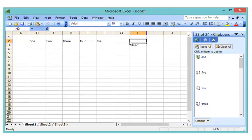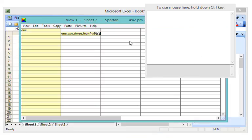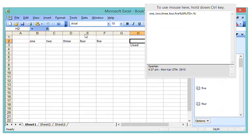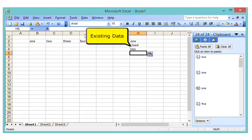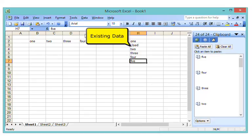Select the first cell and click on the clip. Spartan fills the cells skipping over the existing data.